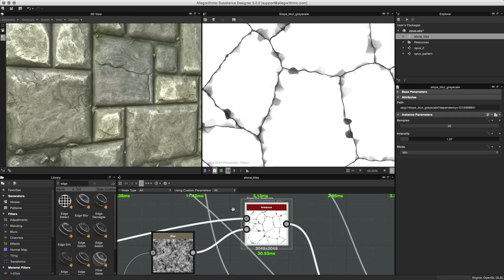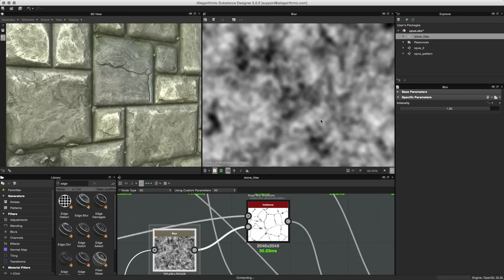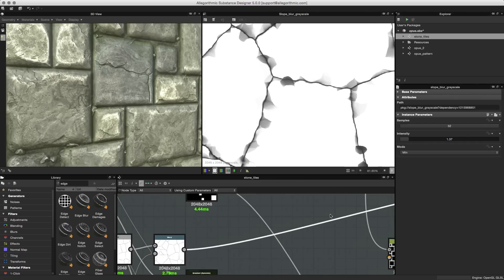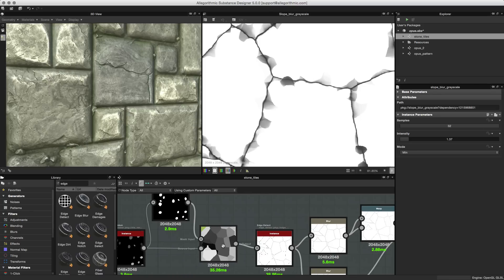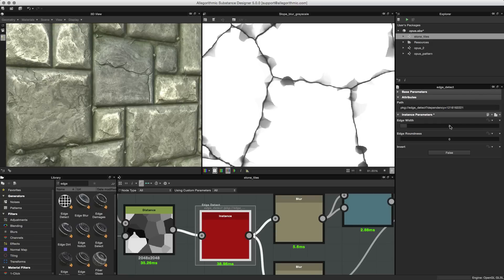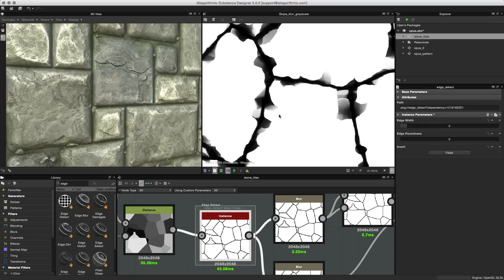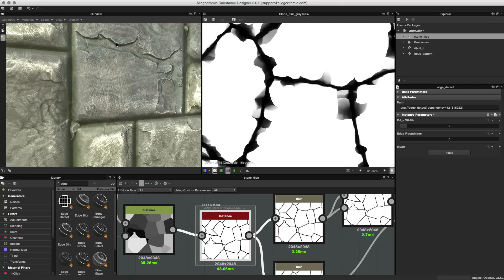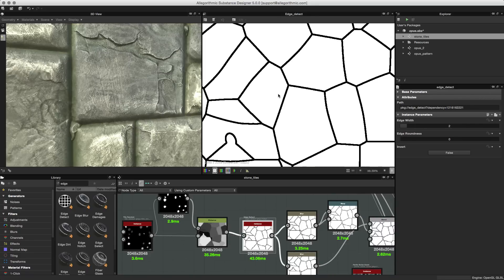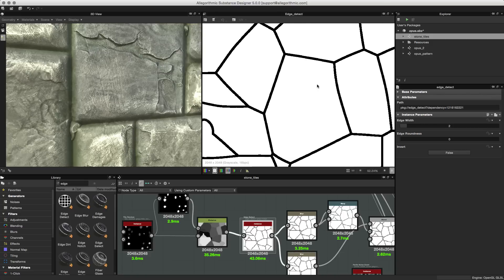This pattern is then piped into the slope blur, modulated with a slope input of this noise, and this is what we get to create these cracks. Moving back to the edge detect — if I increase the edge width from one to two, you can see in the 3D view that it increases the width of the crack. As you can see, this combination of utilizing the distance node and edge detect allows us to create specific patterns that we can further modulate to create crack effects like you see here.